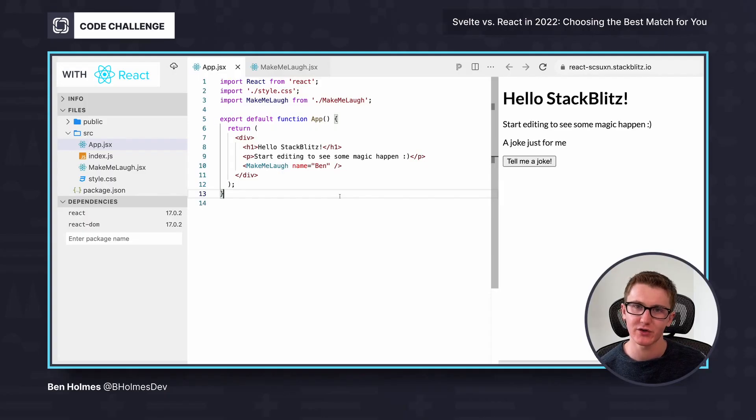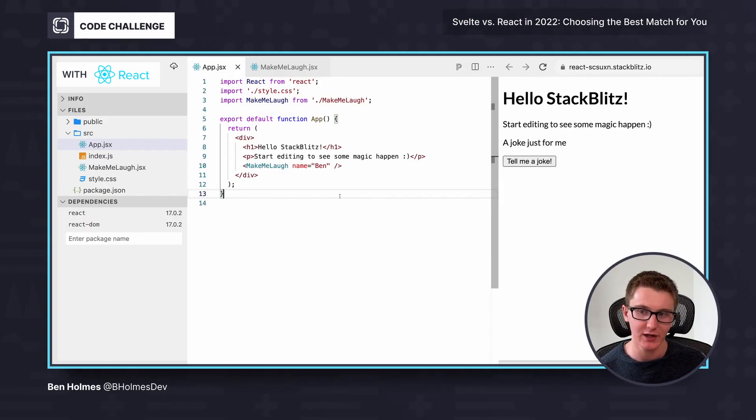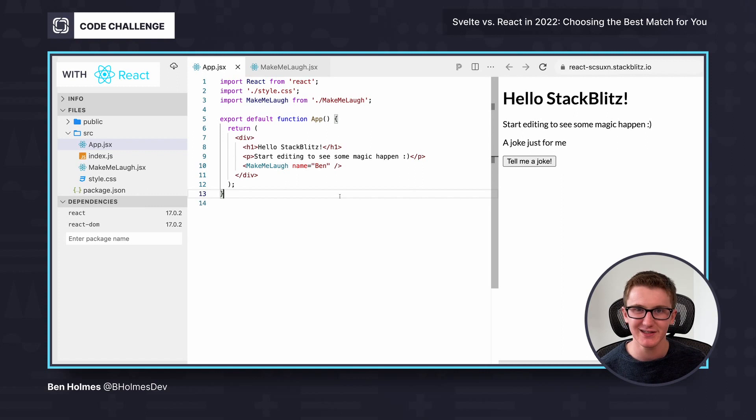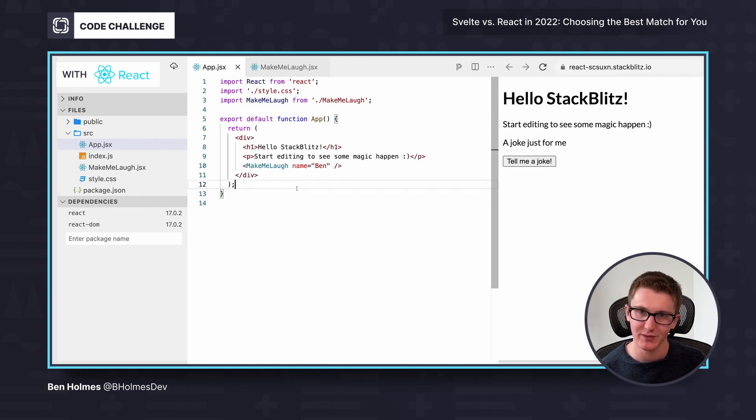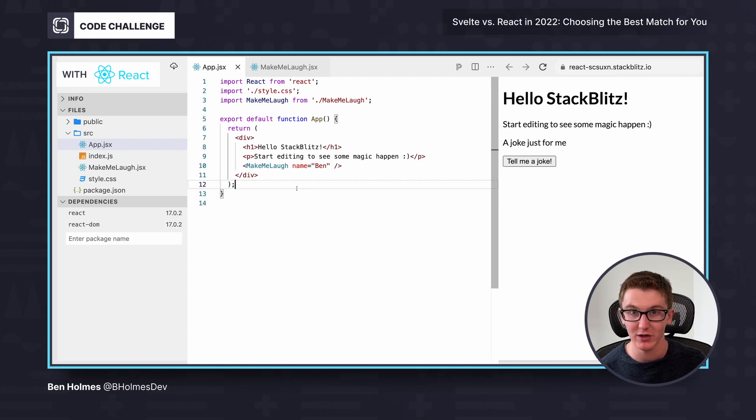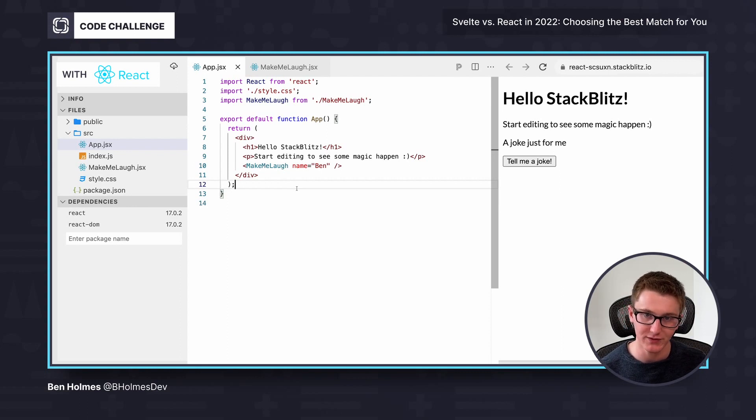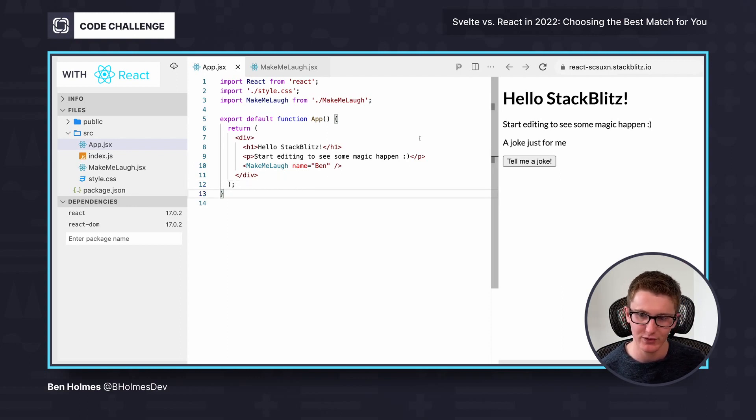It's best to get our hands dirty when trying new tools, so let's try building a joke generator using both React and Svelte to compare how they feel to use. So I have an example pulled up in the StackBlitz editor, which is a great online editor to follow along at home with their templates, and to render what you're seeing off to the side.